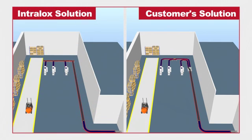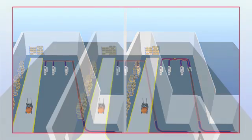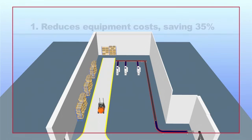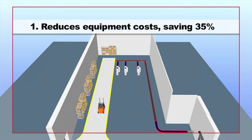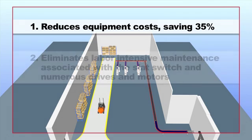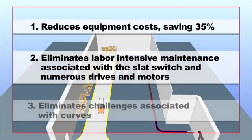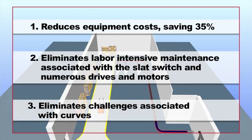We can see the layout is optimized. Using ARB technology, the Intraloc's layout reduces equipment costs, saving 35%. Eliminates labor-intensive maintenance associated with the slat switch and numerous drives and motors. Eliminates challenges associated with curves.